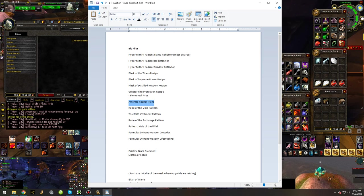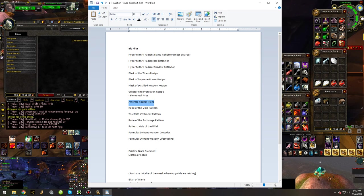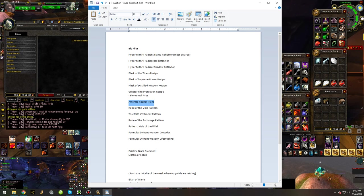Once the majority of people in guilds and pugs start getting Molten Core weapons, the Arcanite Reaper plans are going to drop in value substantially. Until that happens, which I would assume another five months probably,